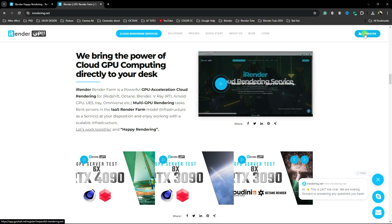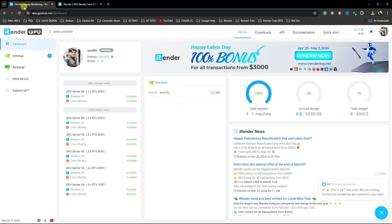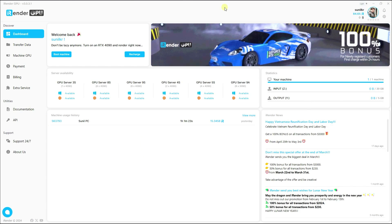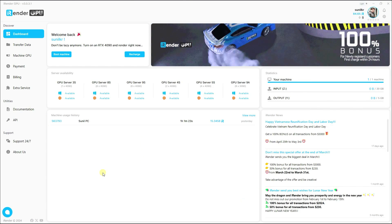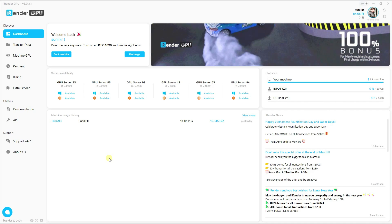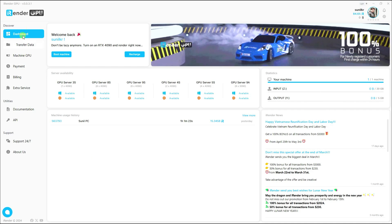Click on register here. After registering, you'll see the simple iRender layout. Go to Downloads and download for Windows, then install the software — it's simple. The best thing I like about iRender is the user interface; it is so easy.